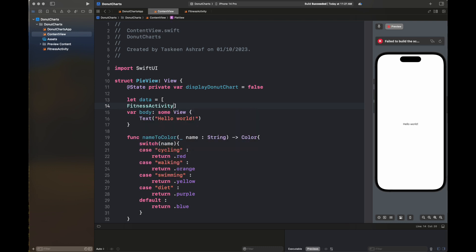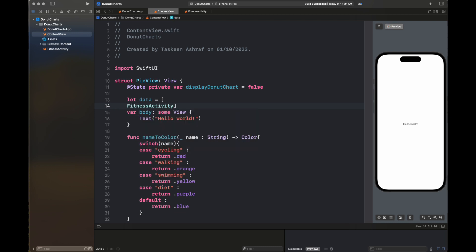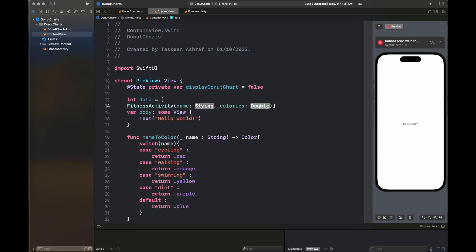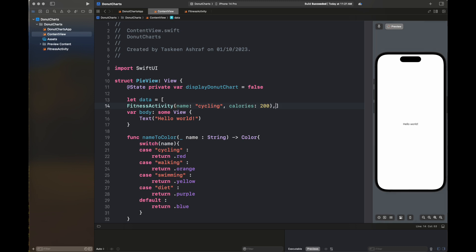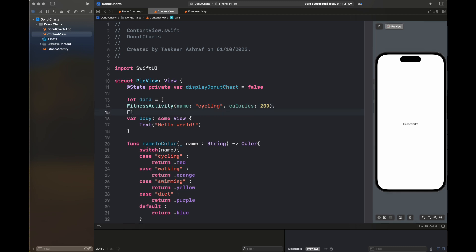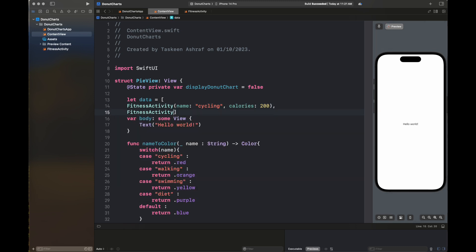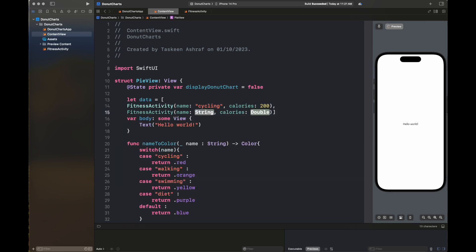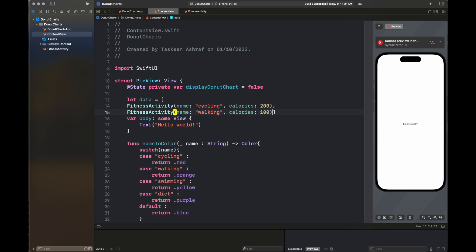The next step is the addition of variables to my pie view. The first one is displayDonorChart, which will act like a switch to display either a pie chart or a donut chart. The next one is our static data which will contain some fitness activity data. The activities included are cycling, walking, swimming, and diet, along with the calories corresponding to each.